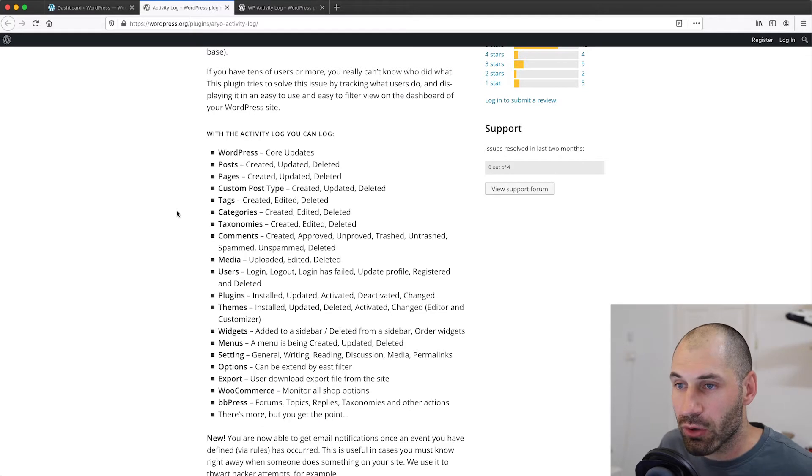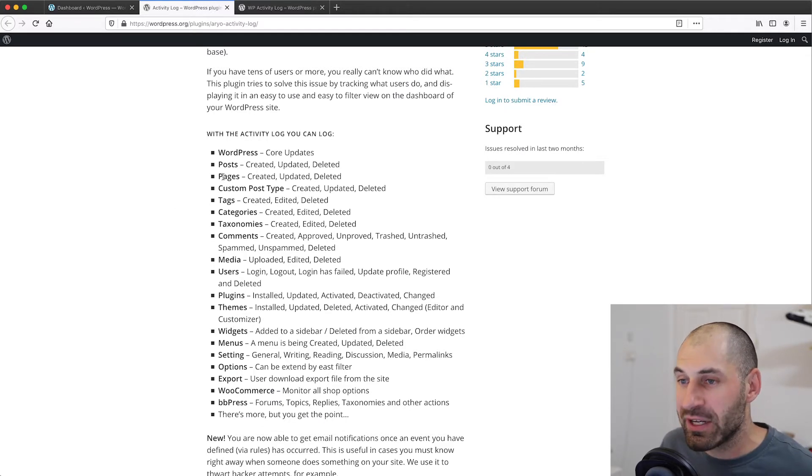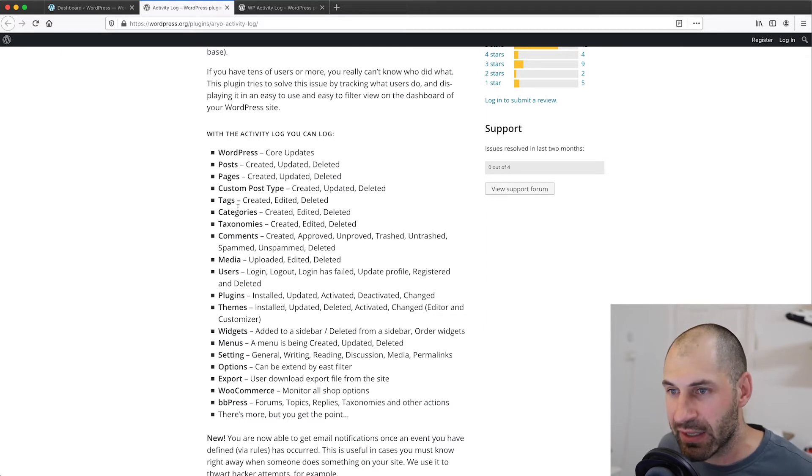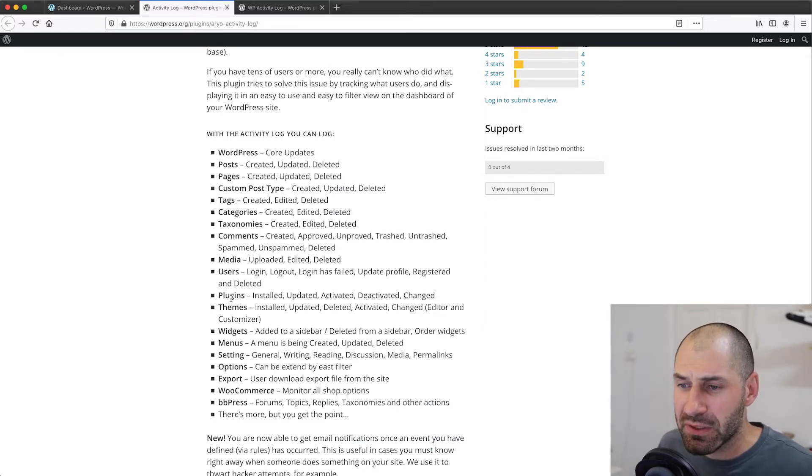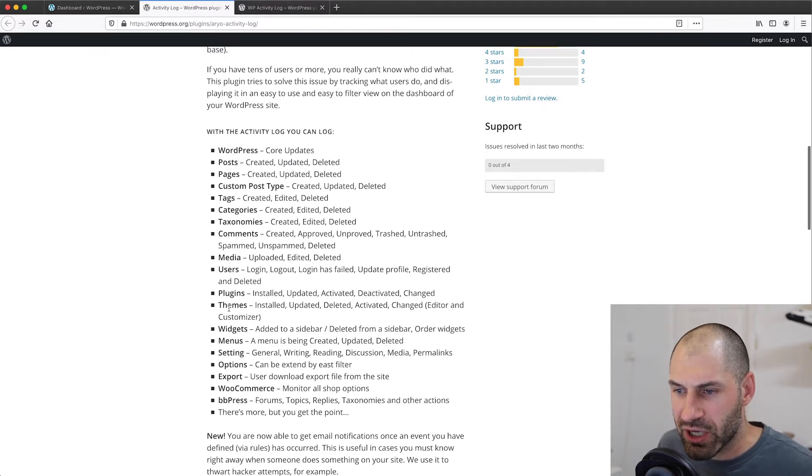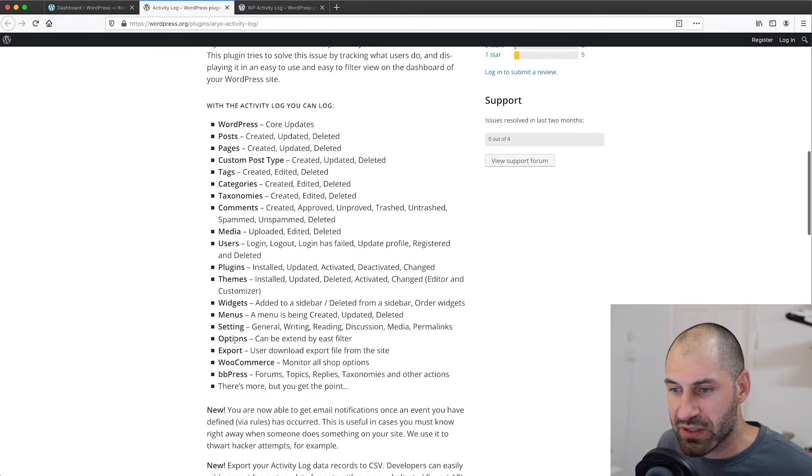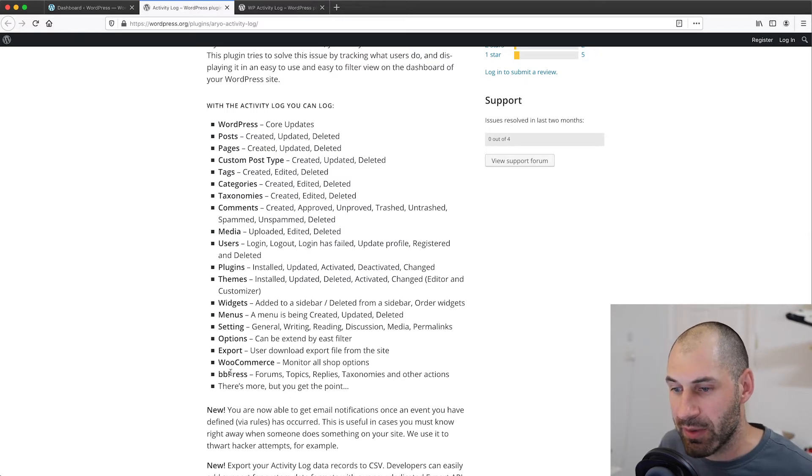So it can log core updates, it can also log if a post or page has been created, updated, or deleted, changes to tags, user, even plugin changes, theme changes, widgets, and it also integrates with WooCommerce and BBPress.